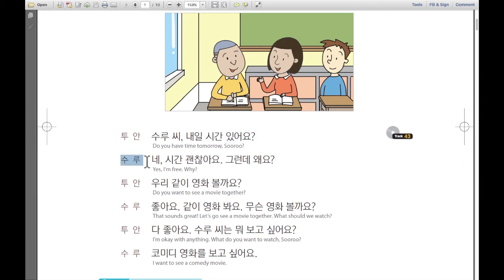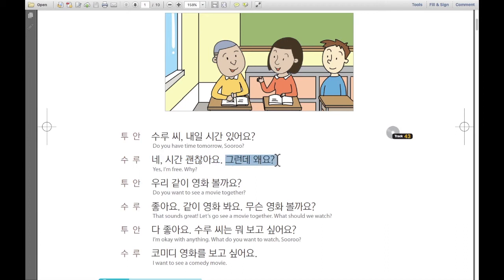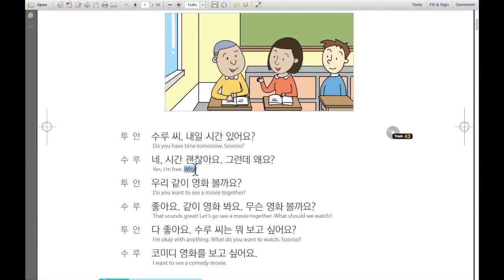수루 says: 네, 시간 괜찮아요. 그런데 왜요? 네 시간 괜찮아요 means yes, I'm free. And then 그런데 왜요? — 왜요 means why.